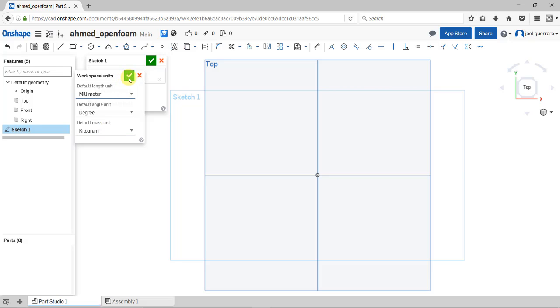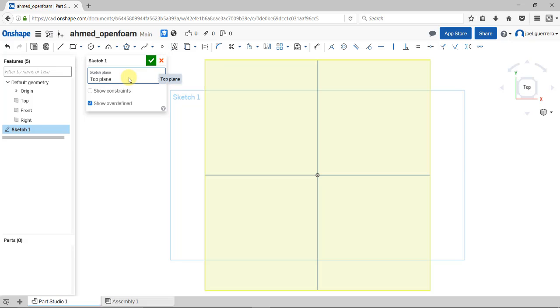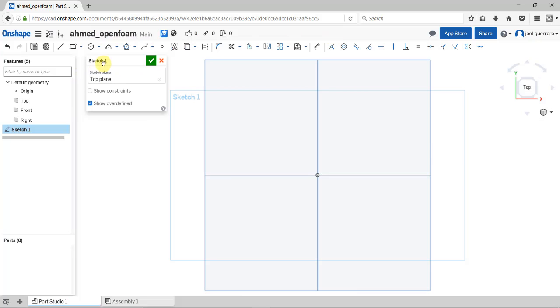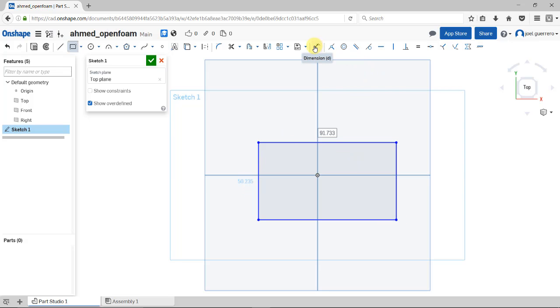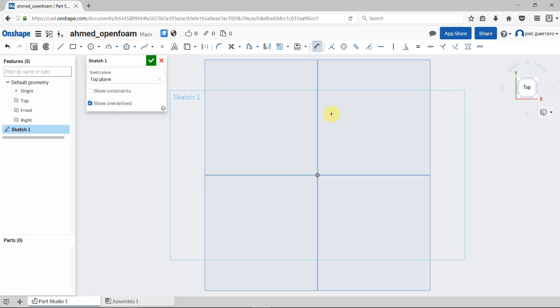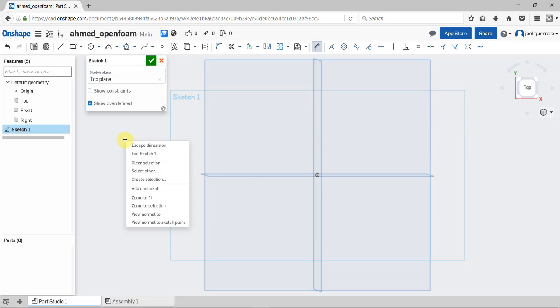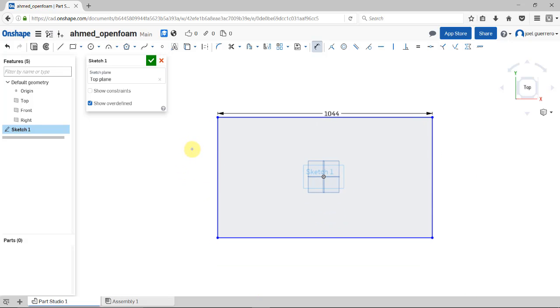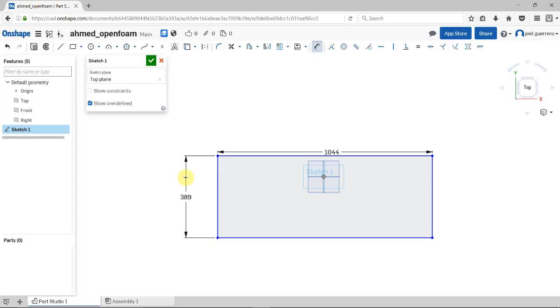Remember, OpenFOAM works in the international system, so we may need to do some scaling later. First, I'll create the rectangle with my dimensions. I'll use the rectangle tool and place it here. You already have dimensions there. To give actual dimensions, select the dimension tool and enter the values. Now my sketch is bigger than the screen. Right-click and zoom to fit, then translate using the middle button.